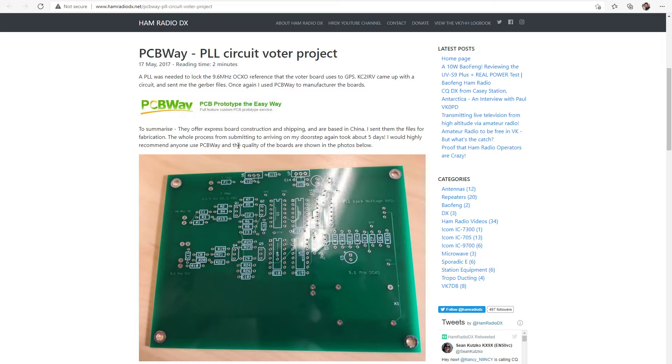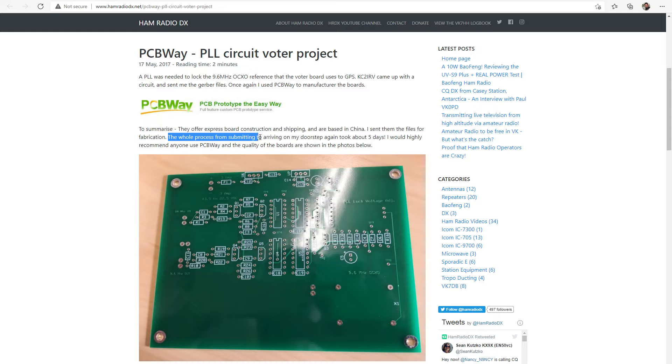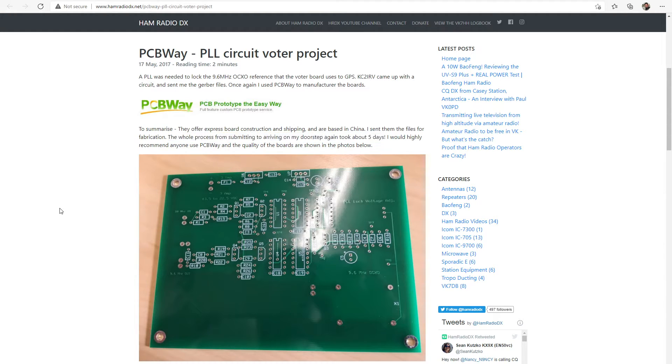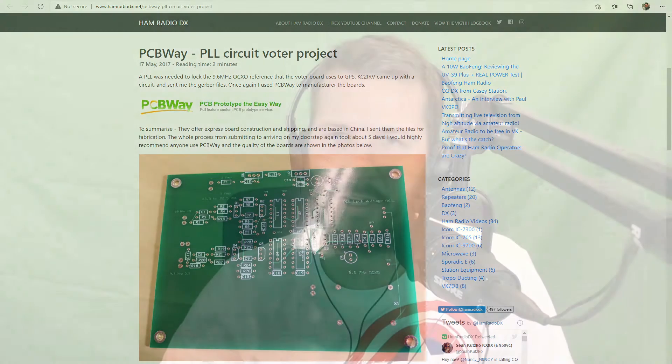So they're constructed and made in China. I sent them the files for fabrication and the whole process from submitting to arriving on my doorstep again took about five days. Now I'm not joking with that, it was very, very quick process turnaround time.